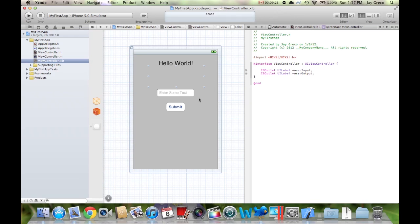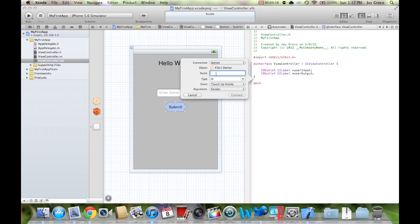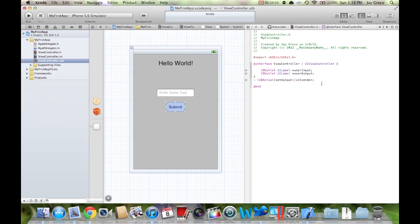Now we need to add one more thing for the submit button. This one's a little different — it's not going to be inside the brackets of the view controller because it's not handled by that. We're going to drag from the submit button and set the connection type to action. An action tells the app to do something — it's not an outlet for data, it's telling it what to do. Name it 'setOutput', connection type action, event touch up inside, argument sender. If you want to know what all those mean, you can find plenty of information on the internet.